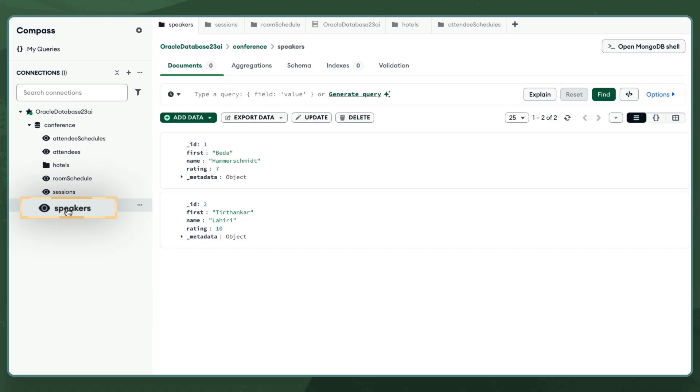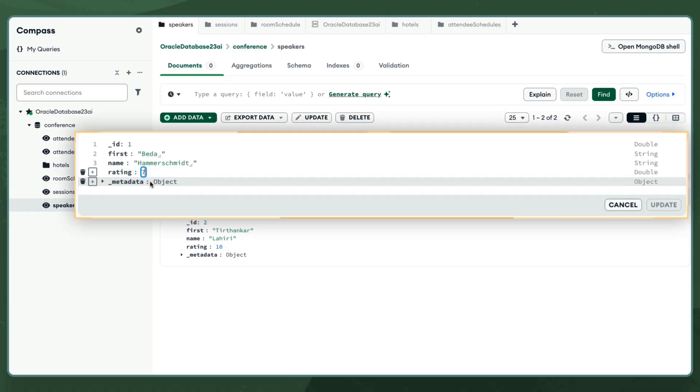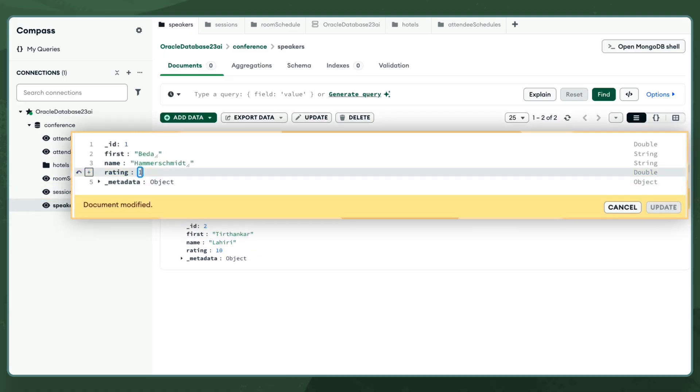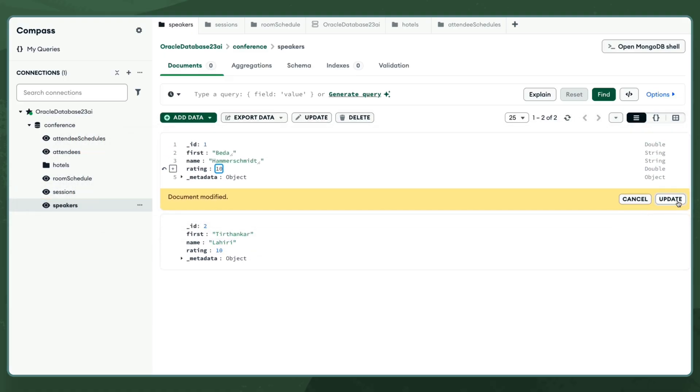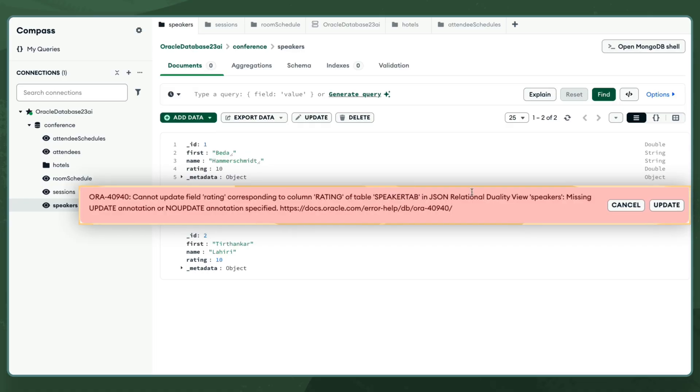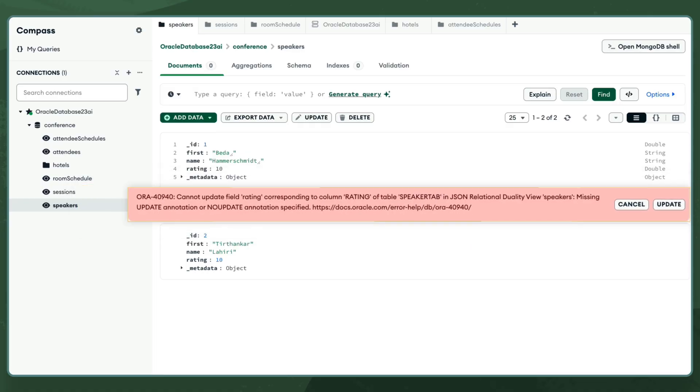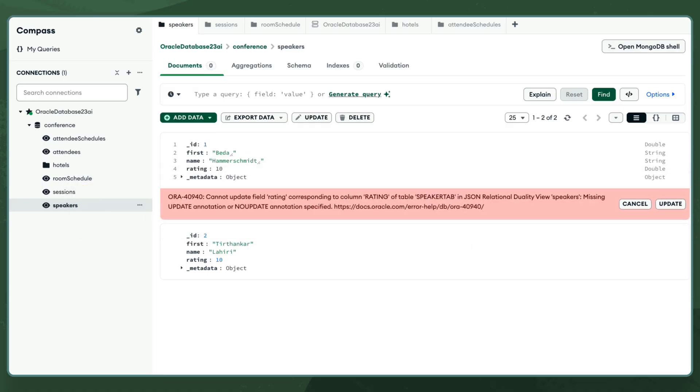Next, I want to change a speaker's session rating to a 10, because I think they deserve a better score. But I get an error message that this update is not allowed. That's because each JSON collection in Oracle Database offers fine-grained control over which values can be updated by which users. This degree of data governance cannot be achieved with MongoDB.